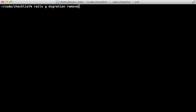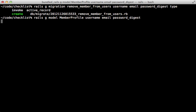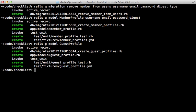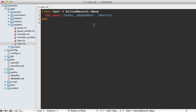First I'll generate a migration to remove the member-related columns from the users table — that's username, email, and password_digest — and also remove the type column since I'm not doing STI anymore. Then I'll create two new models: one called member_profile with username, email, and password_digest fields for authentication logic, and another called guest_profile with no columns since I don't have any guest-specific data. Then I'll generate a migration to add profile_id as an integer and profile_type as a string to the users table. You'll probably want to add a database index to those columns for performance.